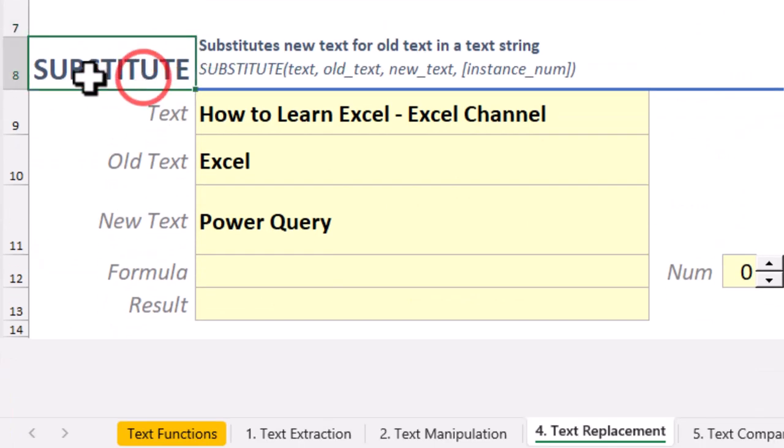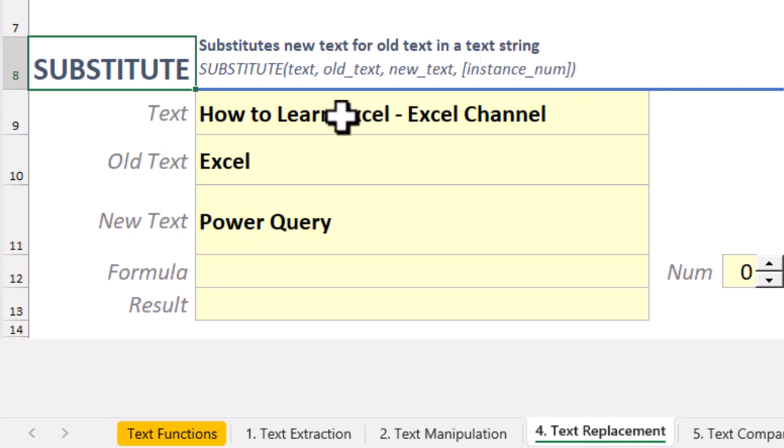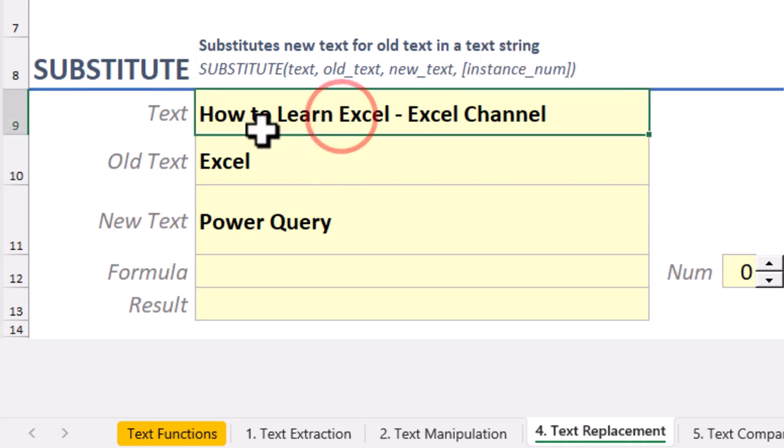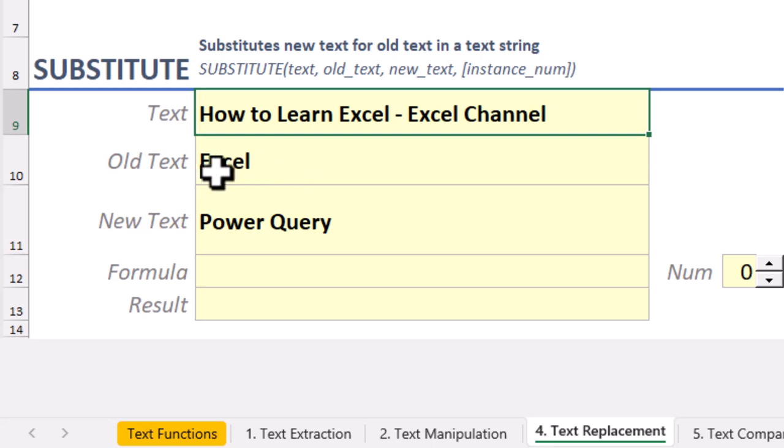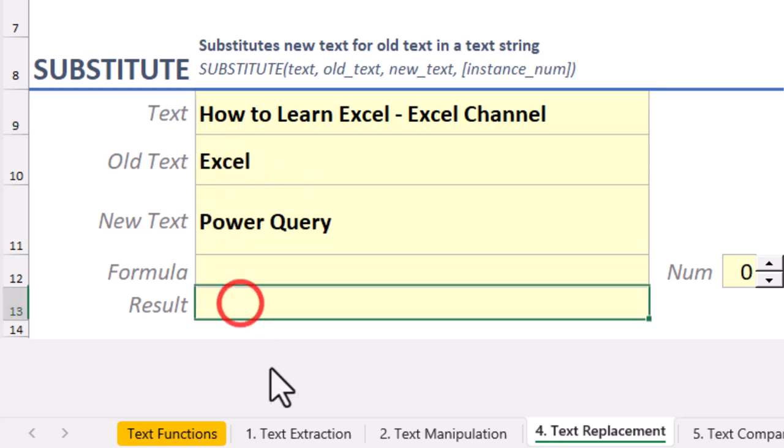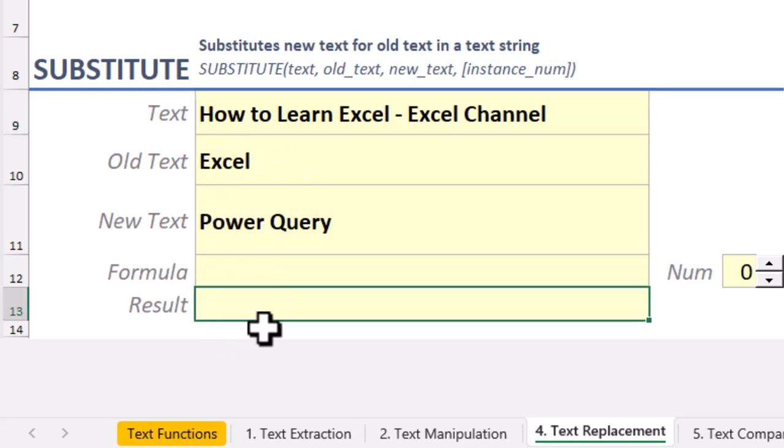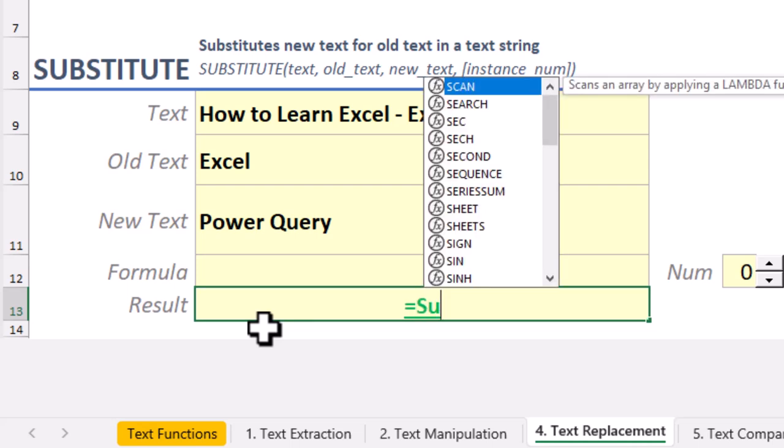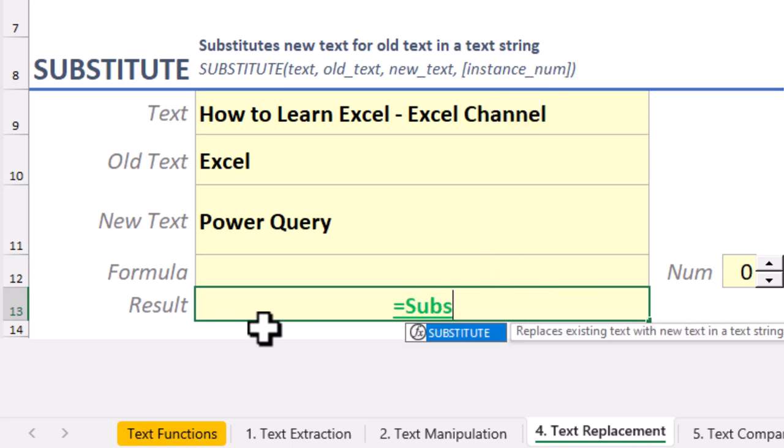Now let's talk about Substitute. This one is perfect when you need to find a word and swap it out wherever it shows up, no matter where it is in the text. Let's change 'Excel' to 'Power Query.'